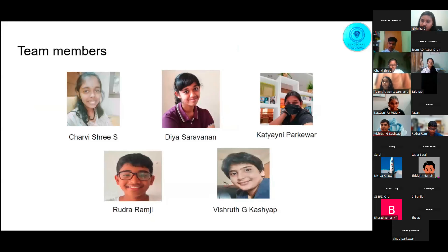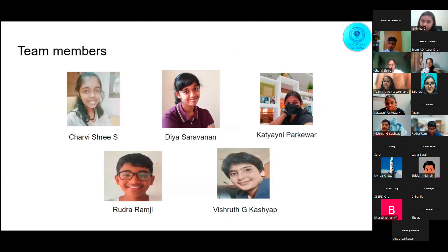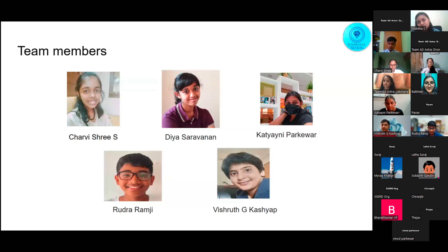Our team members are Charvi Shree S, Dia Sarvanan, Kathyaini Parkevar, Rudra Ramji, and myself, Vishudji Kashyap. Charvi and Dia worked on the particulate matter sensors, Kathyaini worked on the balloon, and Rudra and I worked on the trace gas sensors. I would like to hand it over to Rudra now to explain the technical aspects of our project, including its structure.